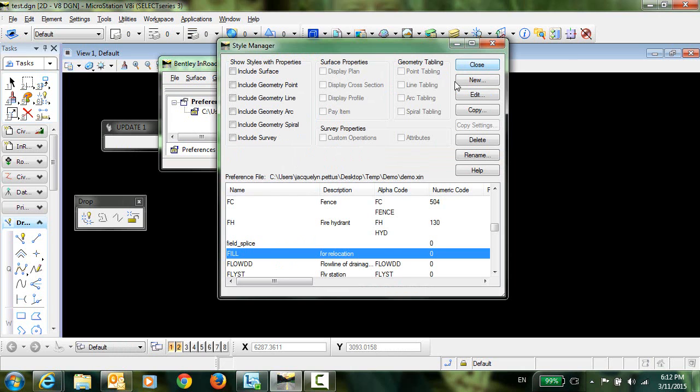So what we want to do is bring in this XIN file and these styles associated with the components into OpenRoads.